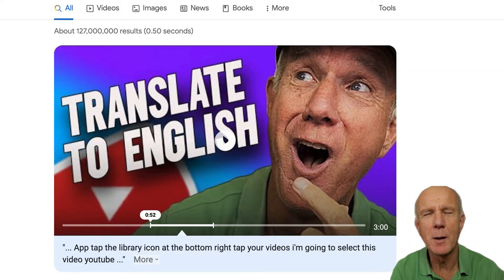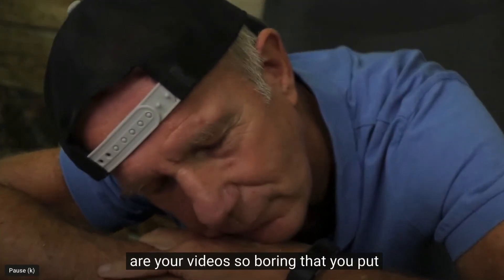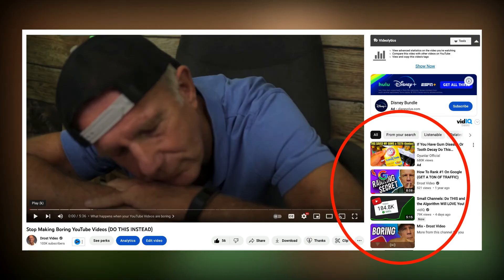Number two: it helps your videos get discovered in YouTube and Google search, because captions help the algorithm understand what your video content is all about. Number three: increase watch time. If a viewer can't understand or can't hear what you're saying, but can read the captions under your video, they'll keep watching, leading to increased watch time. When you get high audience retention on a YouTube video, it triggers the YouTube algorithm to suggest your videos to a wider audience.